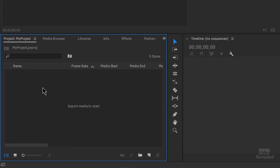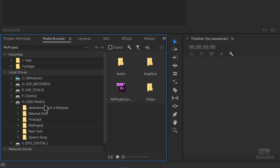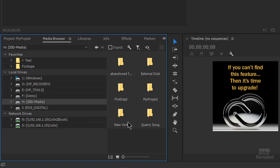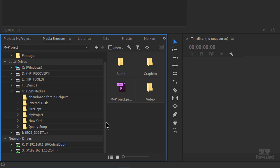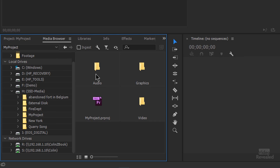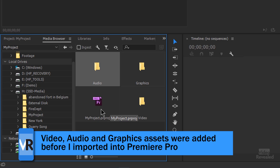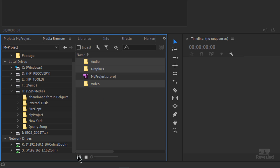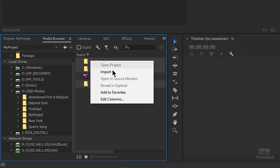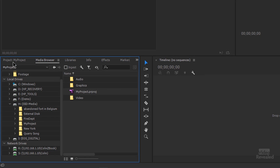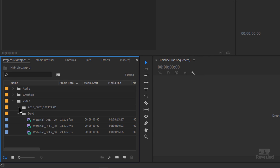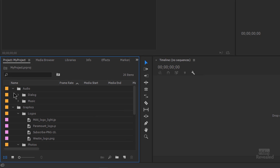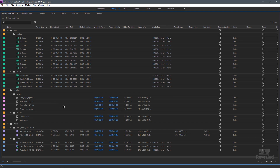Now let's look at the project. If we go to the Media Browser and find that same location, there's my project — and there is the audio folder, the graphics folder, the video folder. I obviously don't want to bring the project file itself in. So if I hold down Control on Windows or Command on the Mac, I can select all three of those folders, right-click and choose Import. Watch what happens. Let's go to my project panel. Look at that — oh my goodness — everything is organized. Done. Finished. Organized. Completely.